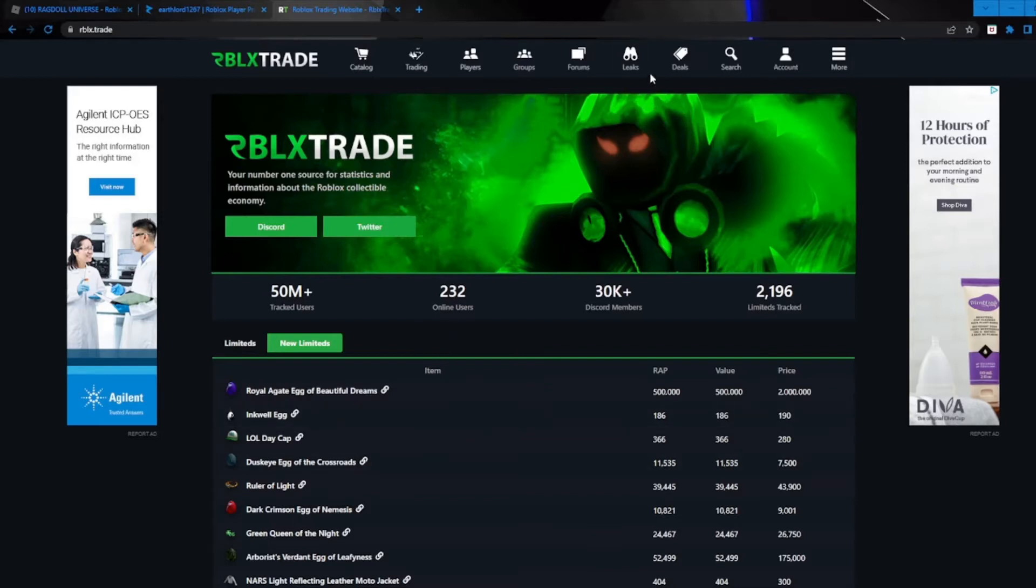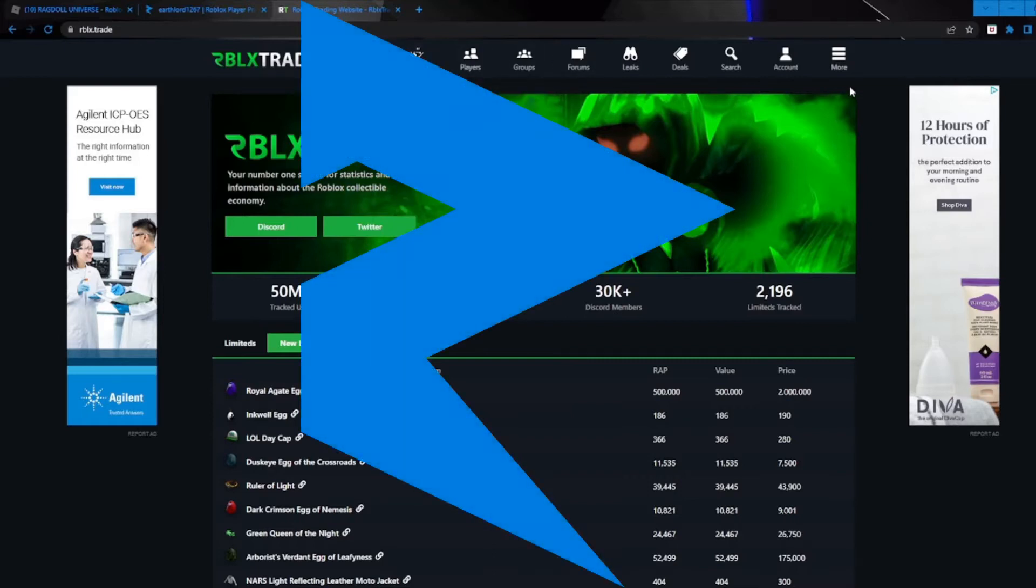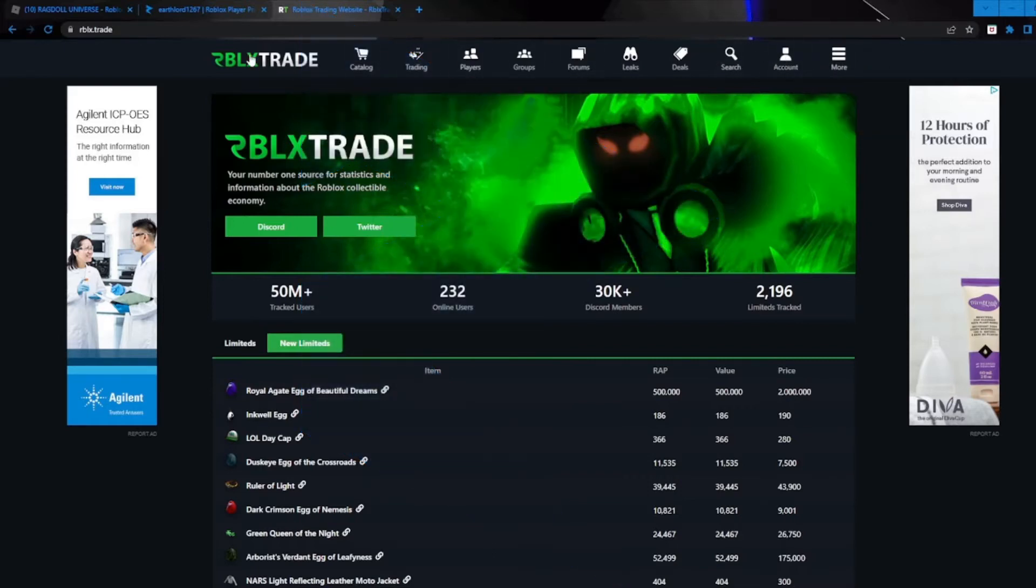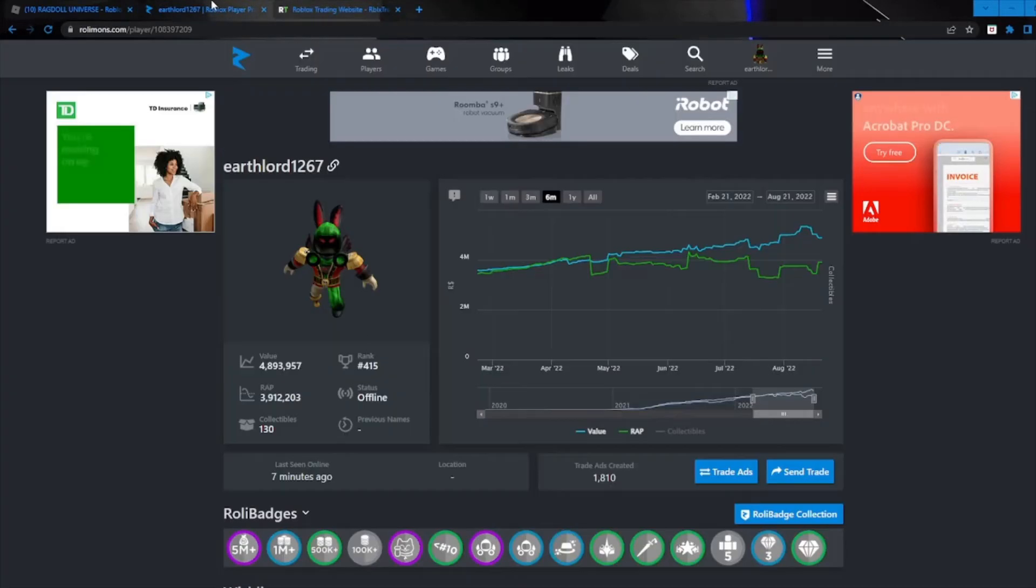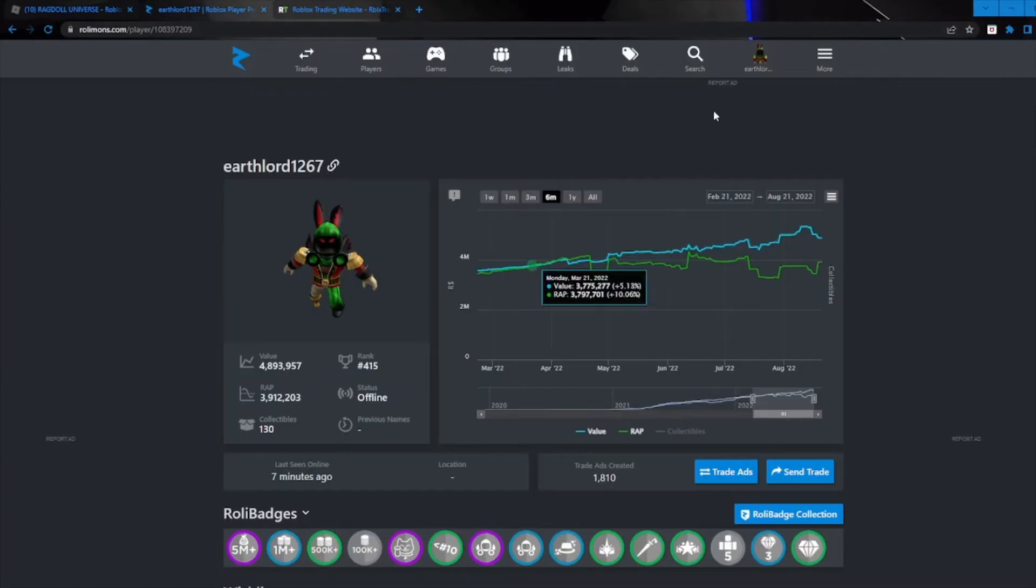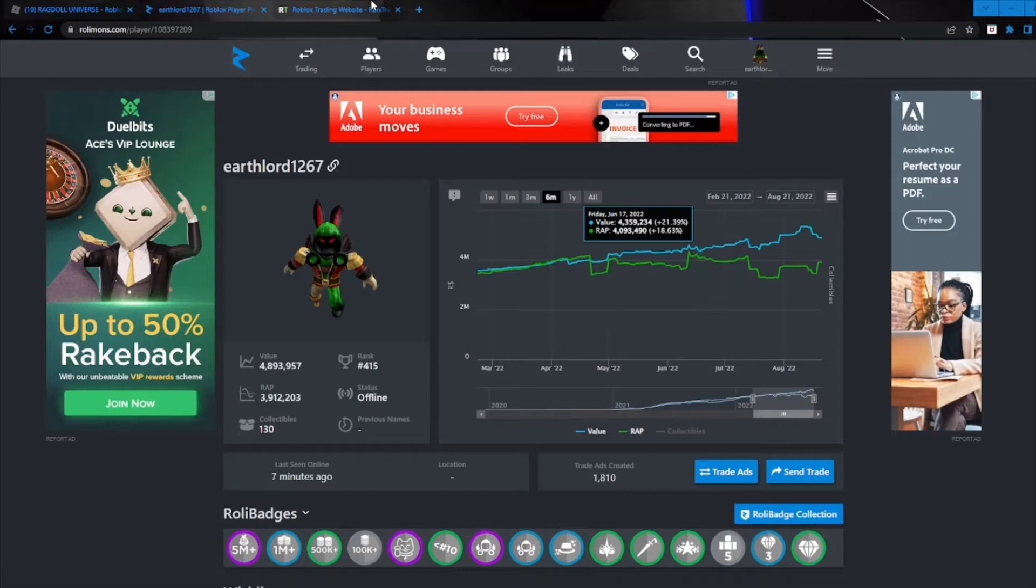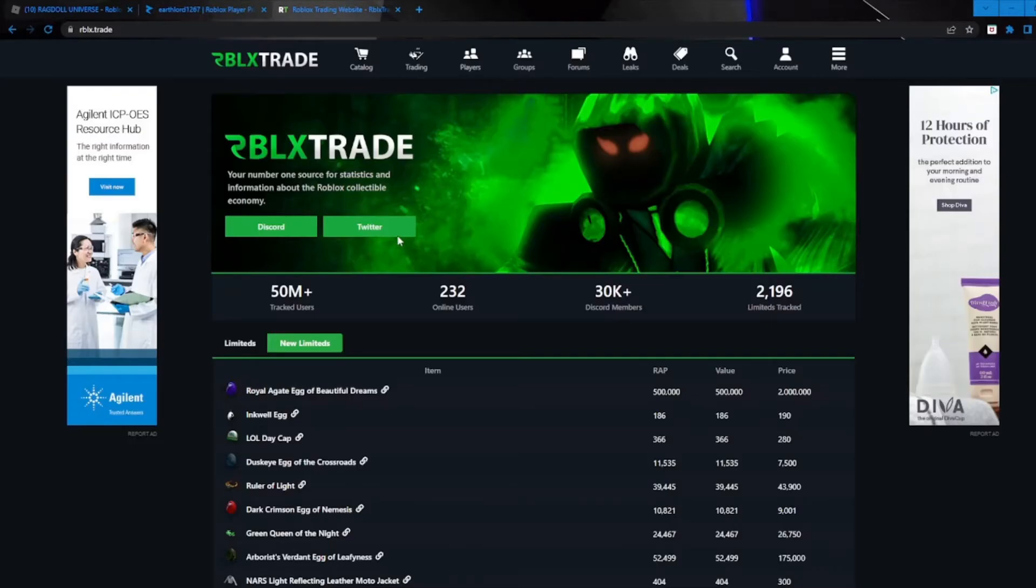So here on the site guys, we have a lot of stuff that is pulled from Rolymons, clearly like the top bar. It has more accounts, search, some of them are even in the same places on the Rolymons site. Honestly, I think that Rolymons does look like a cleaner site, but rblx.trade has some interesting features.